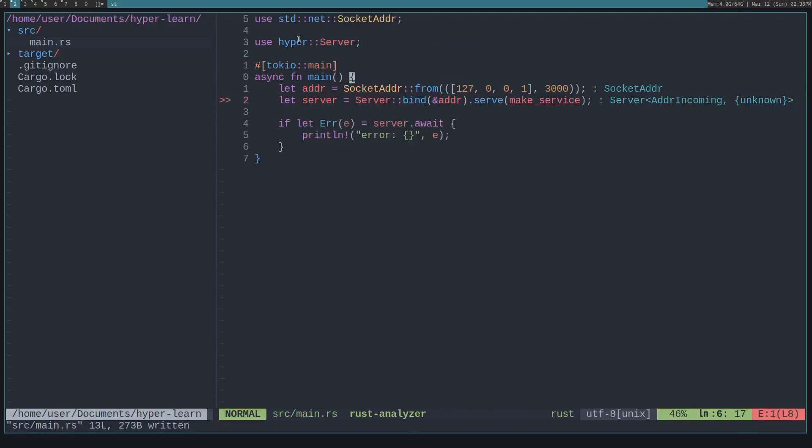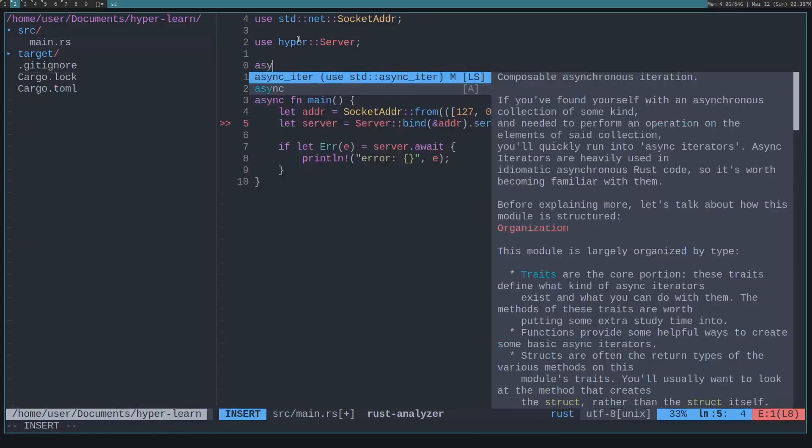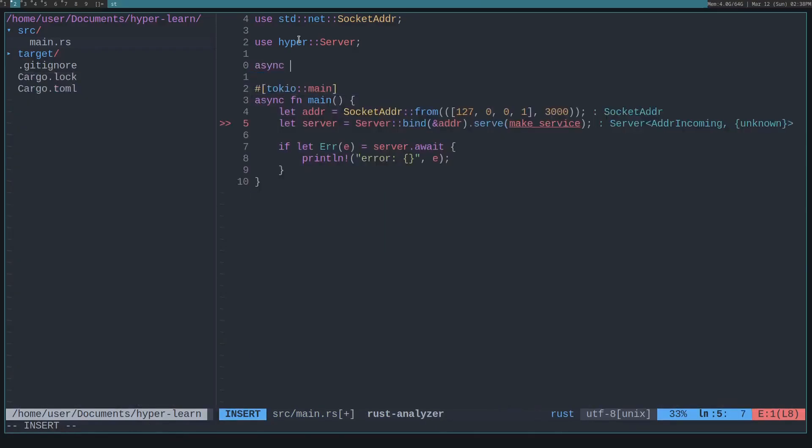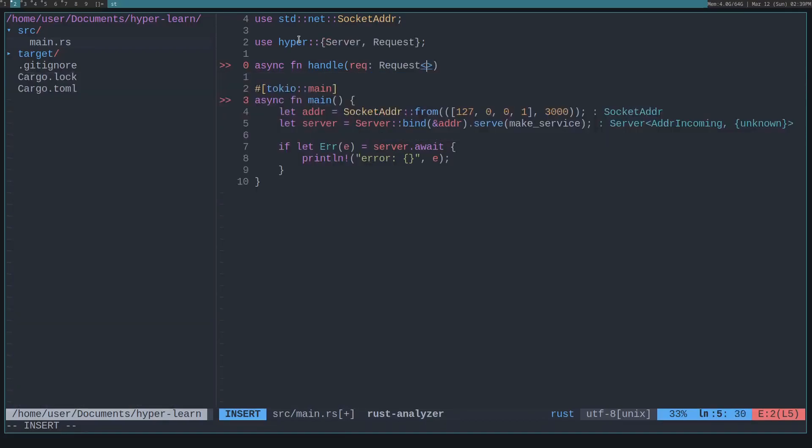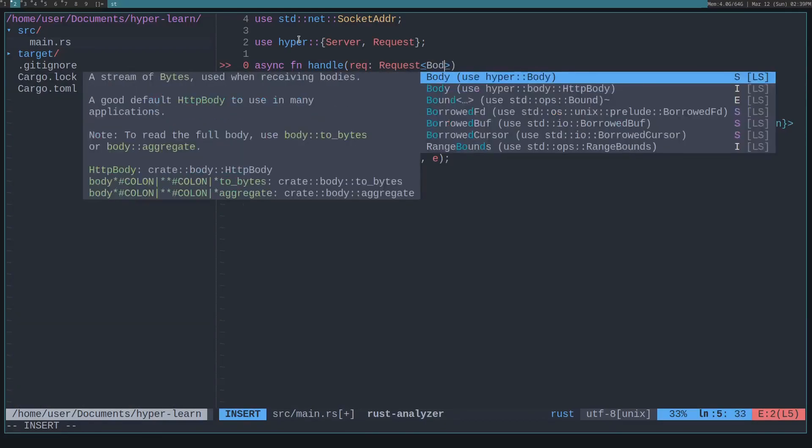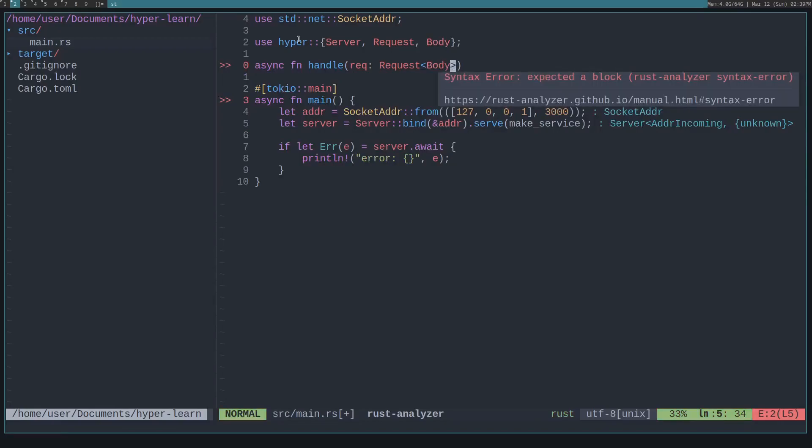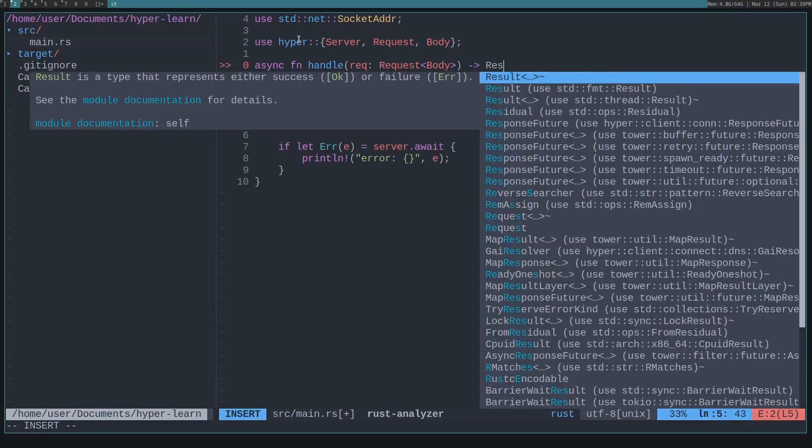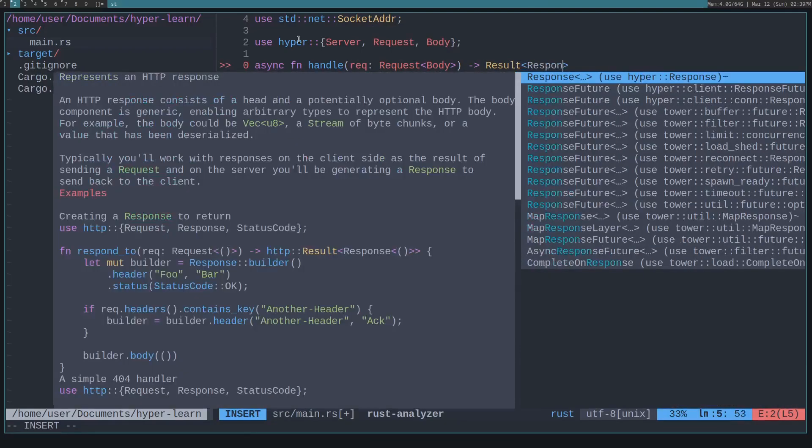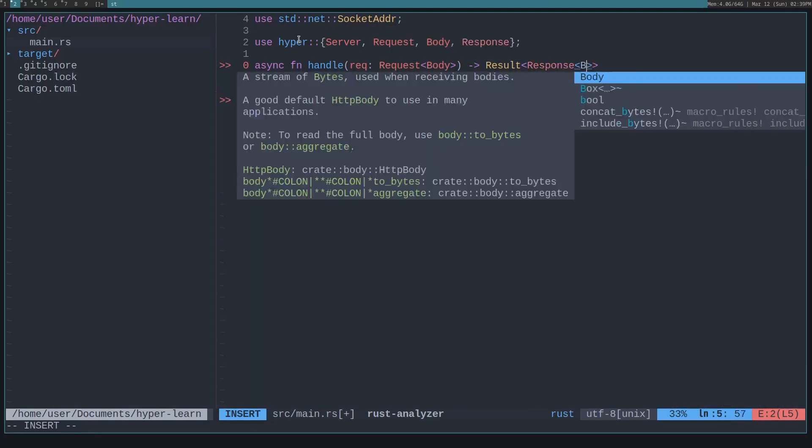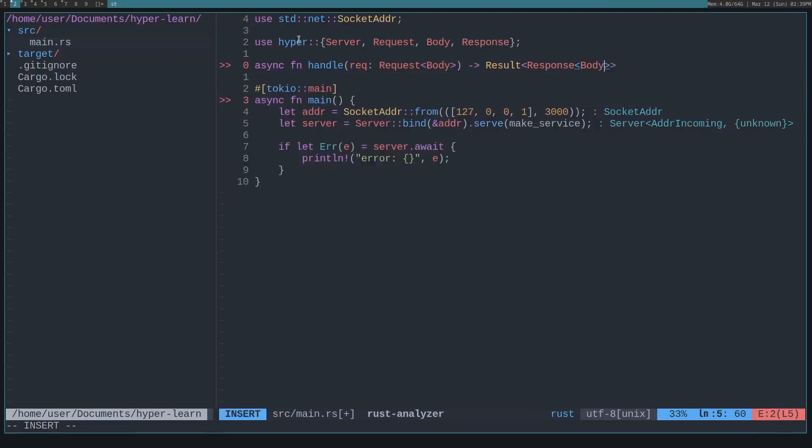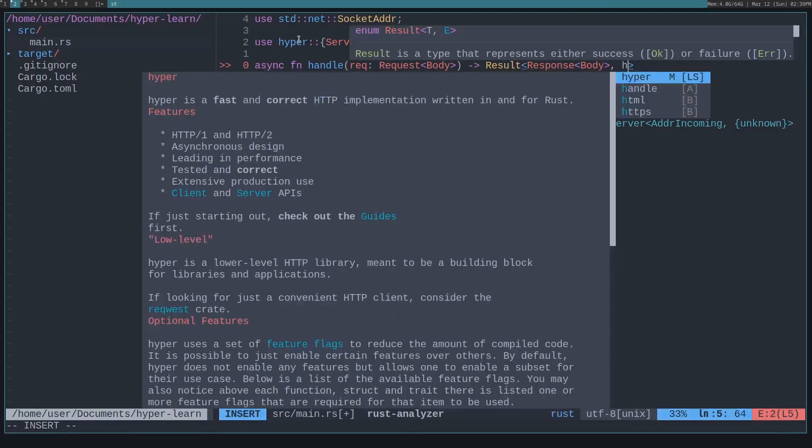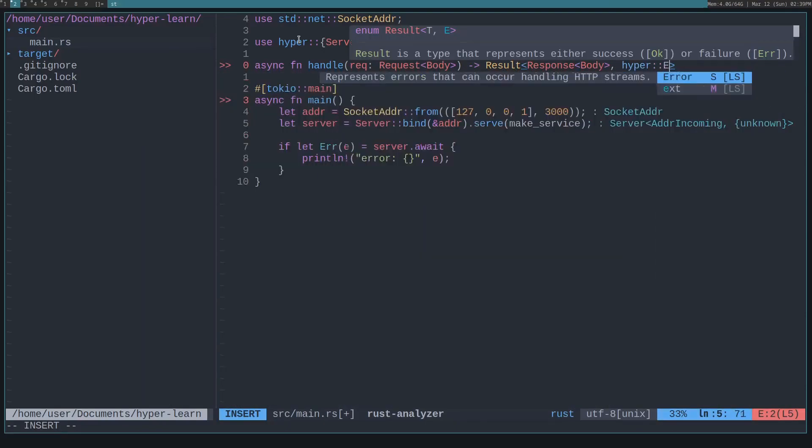So now let's create a service, and this will just be a function. We'll call it handler, so it'll need to be async, since hyper is asynchronous. It'll take in a request from hyper, and it'll contain a body. Then we'll want to return a result that contains a response with a body.